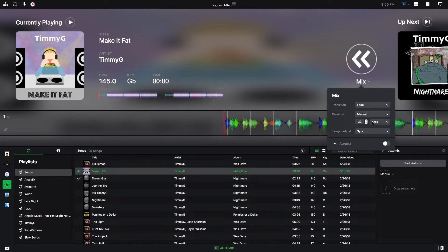I'll go over some examples too of doing a shorter transition, and a longer transition, and an automatic transition.